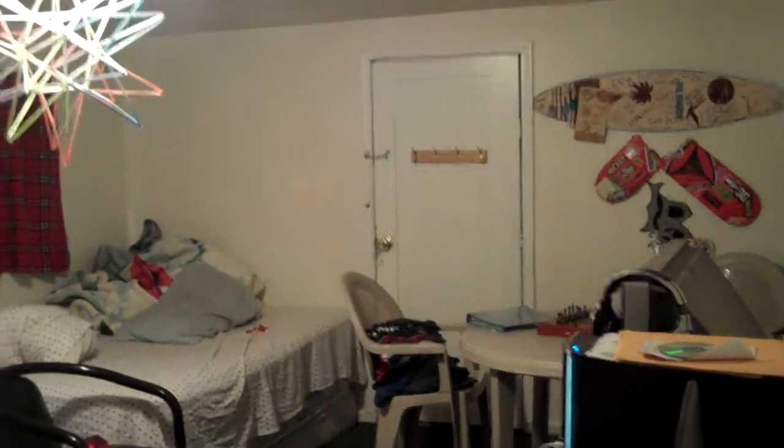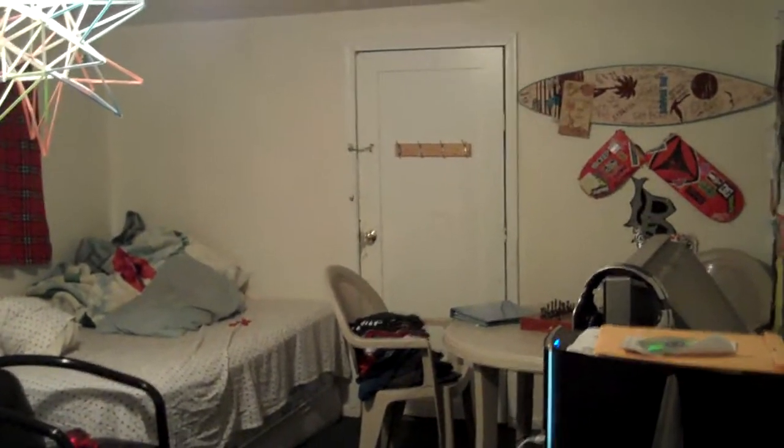Sup, Narcotic Loser here, bringing you a setup video to show you my room.